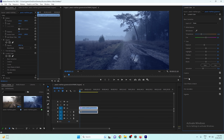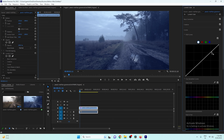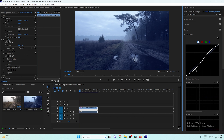After decreasing the saturation, go to Curves. I'll create an S-curve, which is my favorite. I'll put three points on the curve, increase the highlights a little, decrease the shadows to boost contrast, and raise the bottom anchor point slightly so the video looks more cinematic. I'll also decrease the overall brightness.